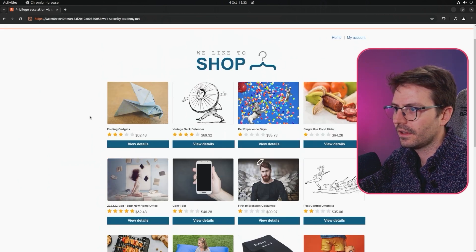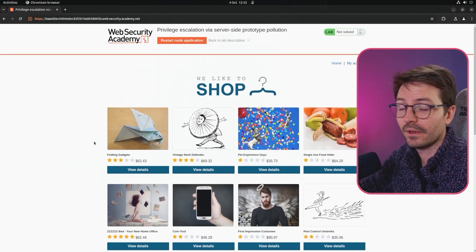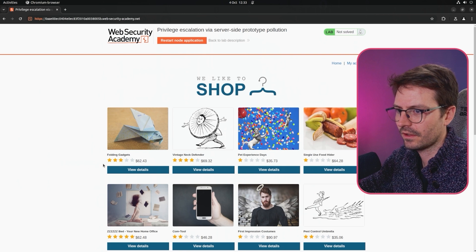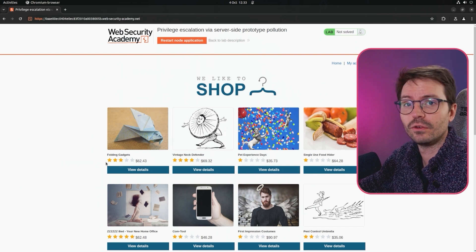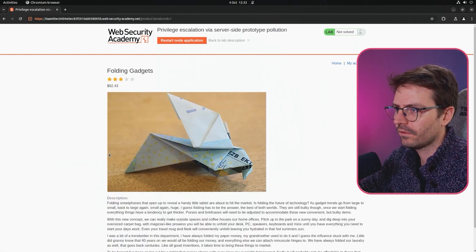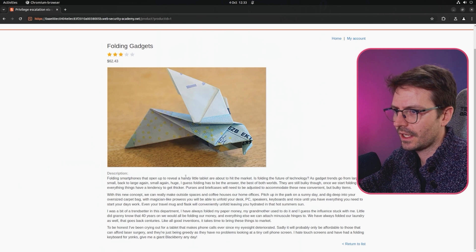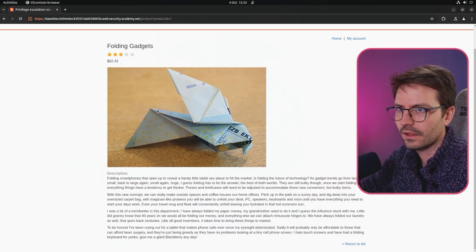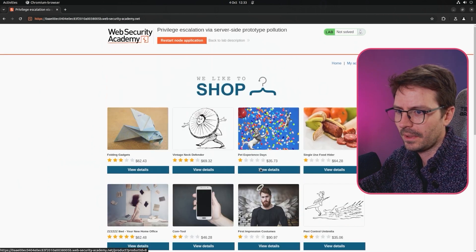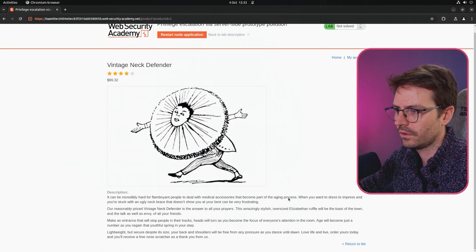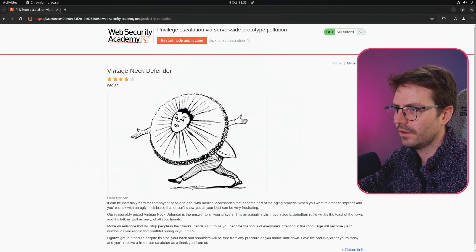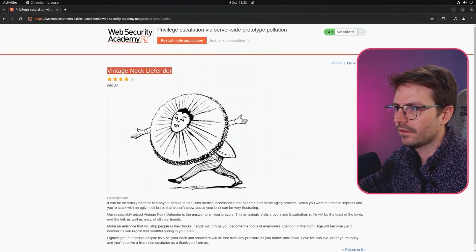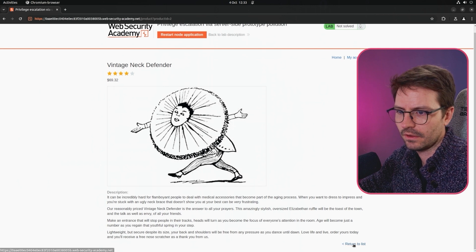We have privilege escalation via server-side prototype pollution. Let's quickly step through the app and see what's available because that's good practice - it stops us falling into rabbit holes. Here we have some folding gadgets and it doesn't look like there's anything interesting to click on the page. Let's click another one just to be sure.